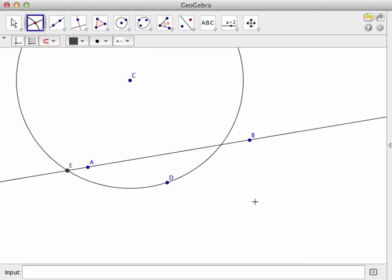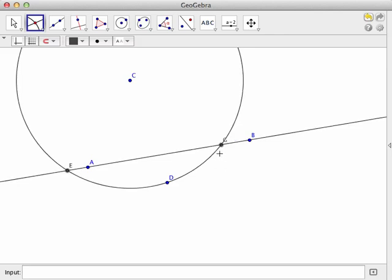And you can do that in one of two ways like I just did or I can click on the circle and the line and it knows that that's the two I want to put them on.